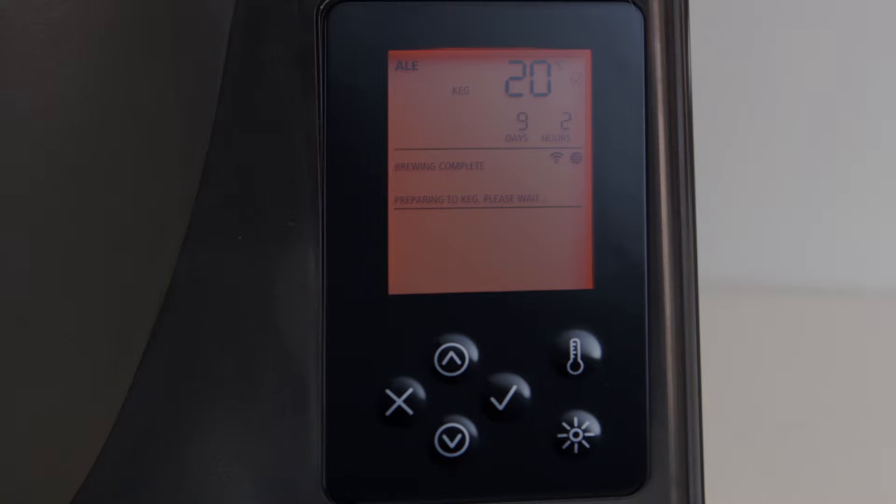If your BeerDroid does not detect end of fermentation after 20 days in the Ferment Zone, it will automatically transition to the Keg Zone and report the end of fermentation was not detected.